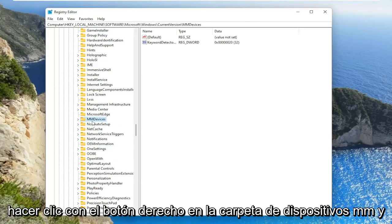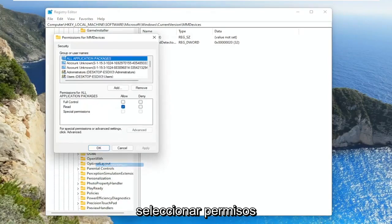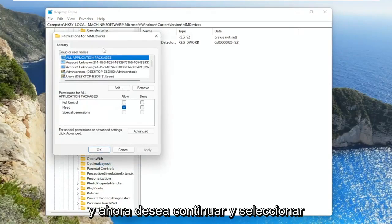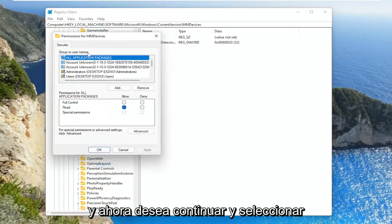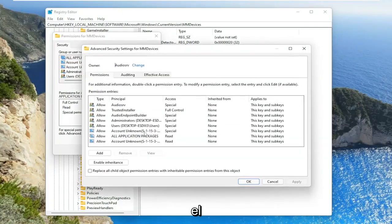So anyway, we're going to right click on the MM devices folder and select permissions. And now you want to select the advanced button.